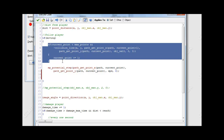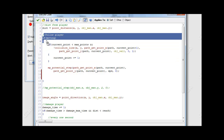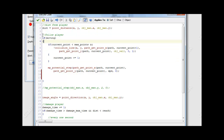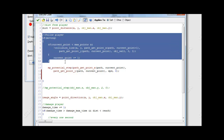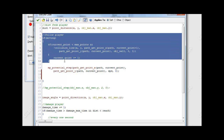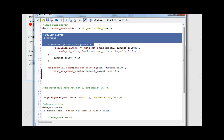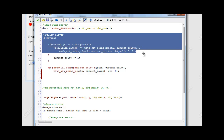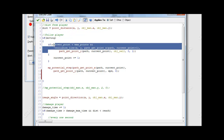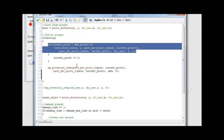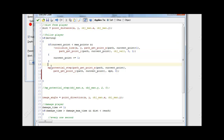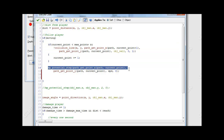So right now what we have is: if our moving variable has been set to true, our current point is incremented every time this if statement runs - I'm not going to go over that because it was in the last tutorial. It's just going to continually step towards the current point.